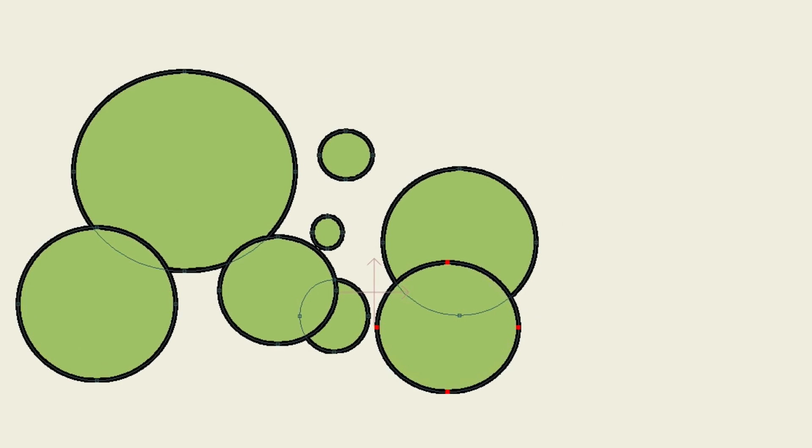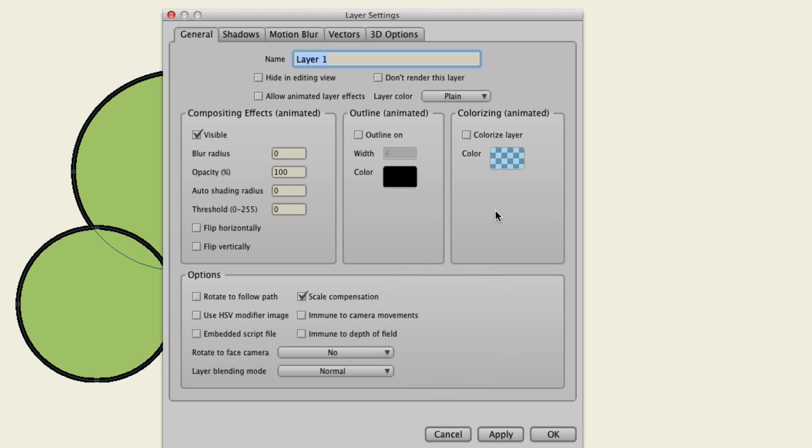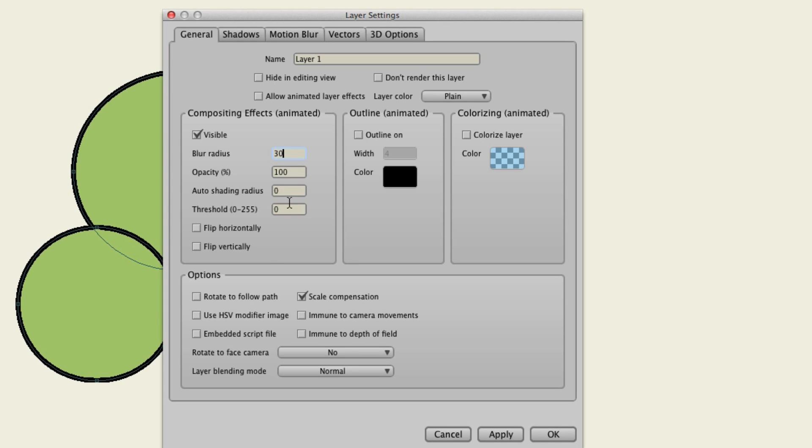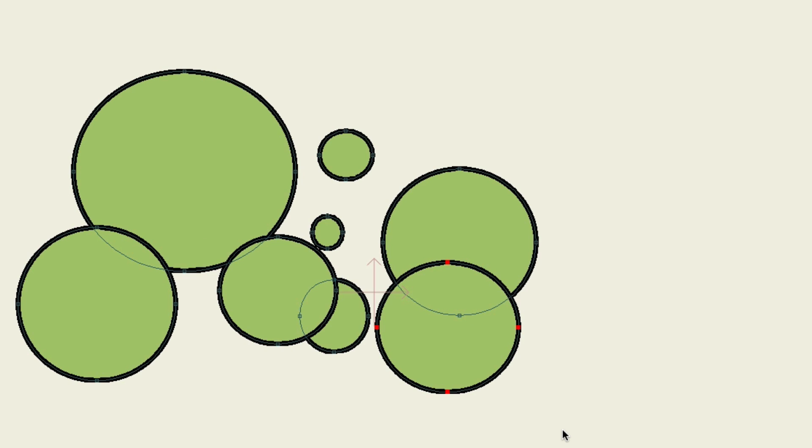Now, we go into our layer settings. And we will go to the blur. And we'll put it back to 30. The threshold to 128. And again, you could play around with those values if you wanted to. Click OK.